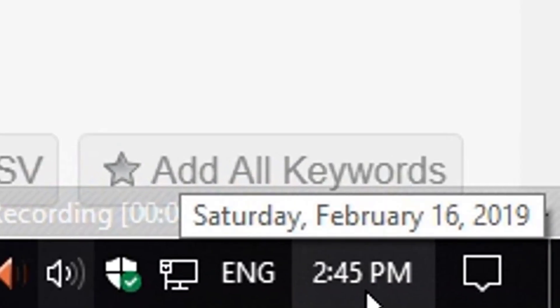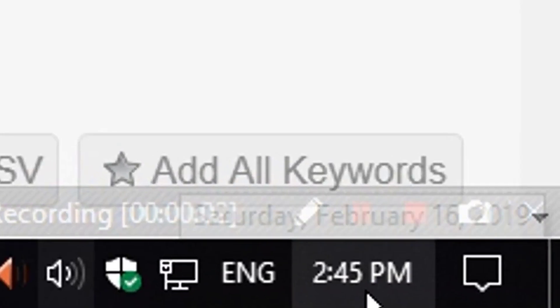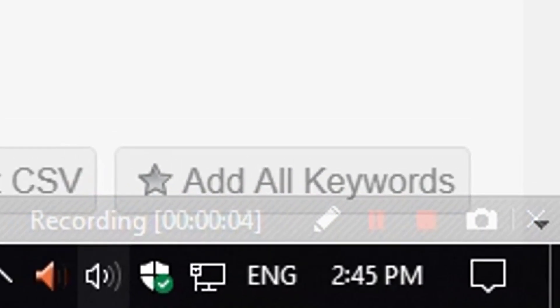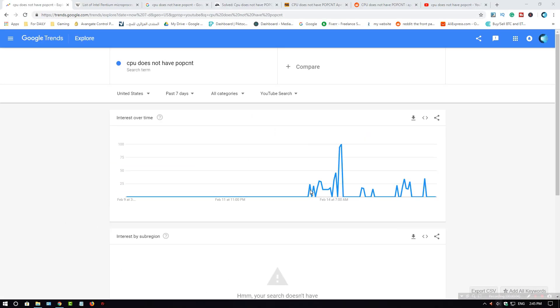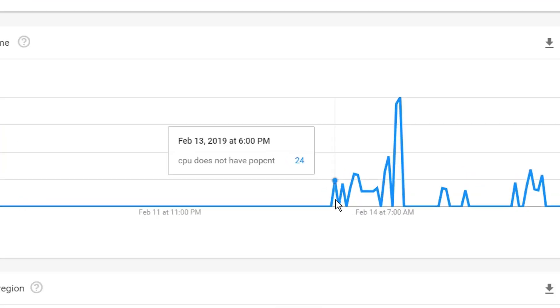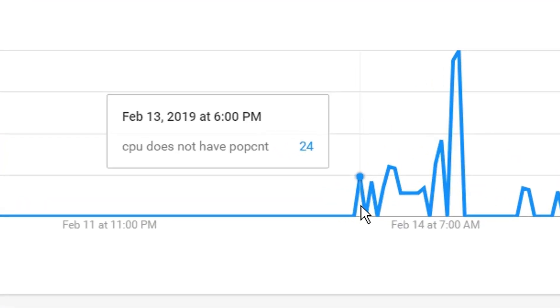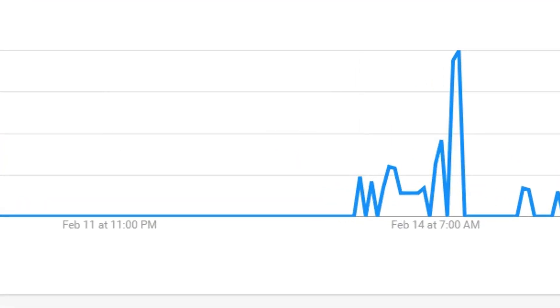Today we are February 16, 2019 and this issue came out February 13, 2019. It's called CPU does not have POPCNT.